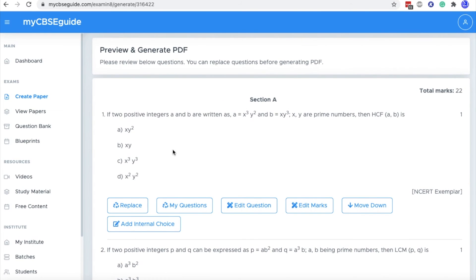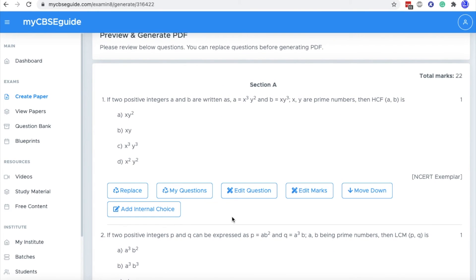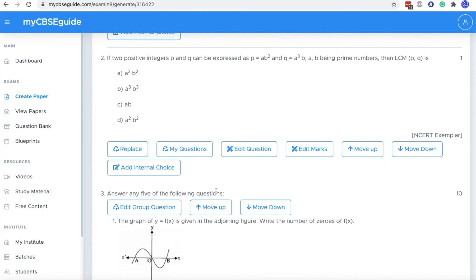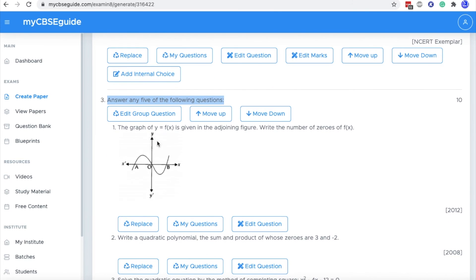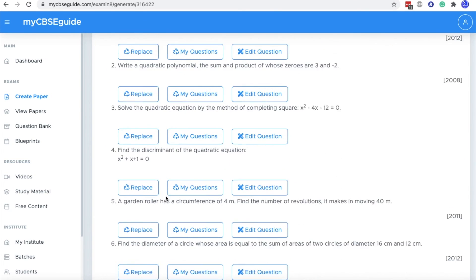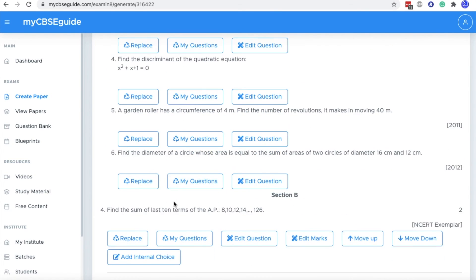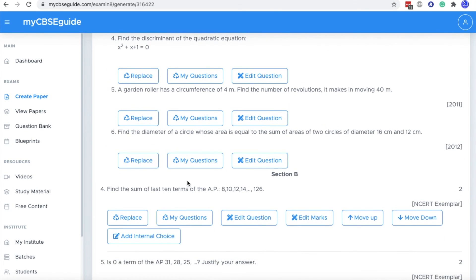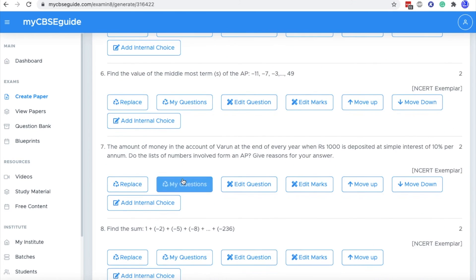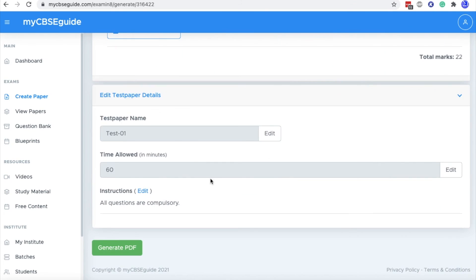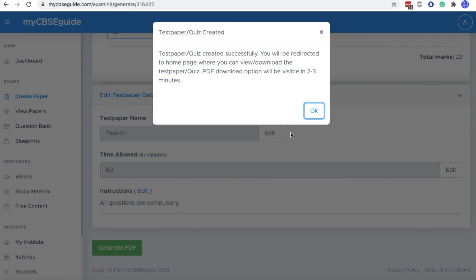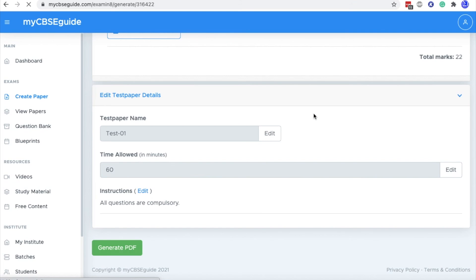And also you can replace the question with your own question by clicking my questions. This is the group question that we have added answer any five of the following and these are the sub part of the question. And at the end of this question paper, you can edit the details if any editing is required. Otherwise, just click generate PDF and the PDF will be generated.